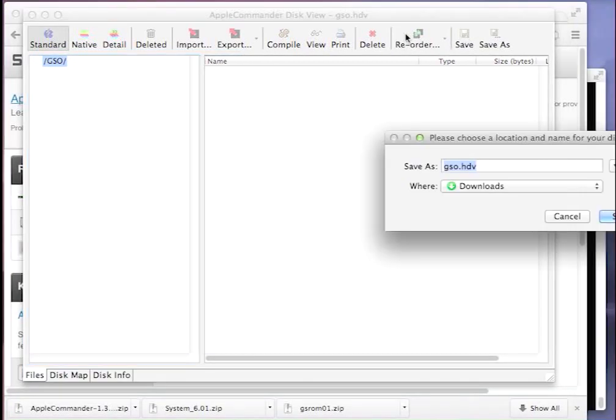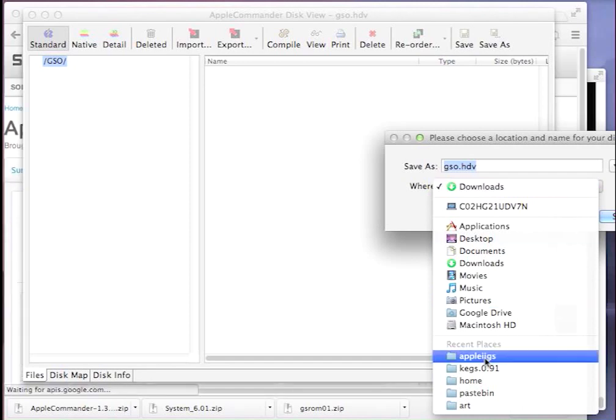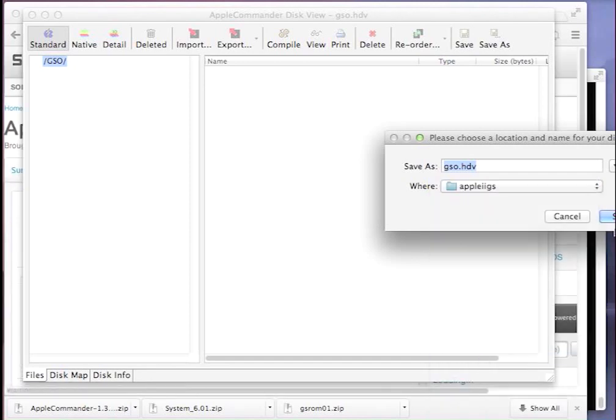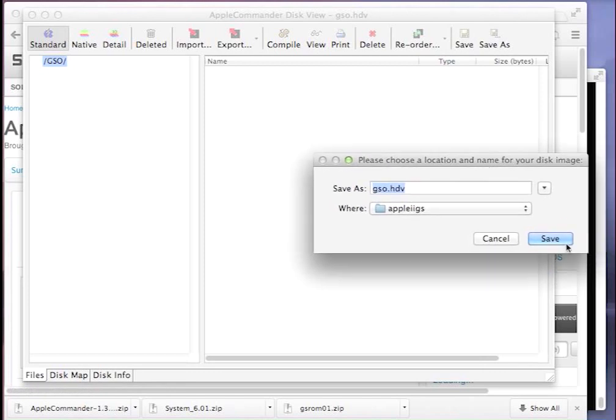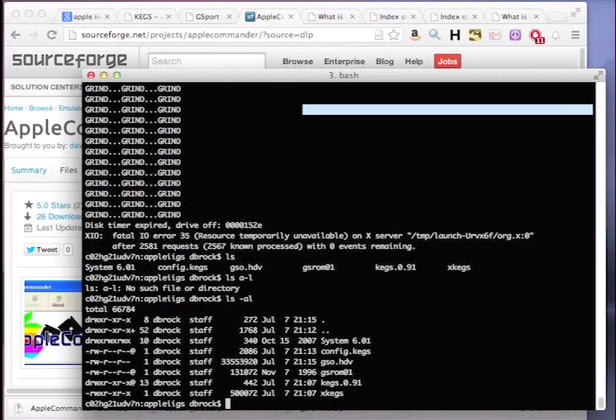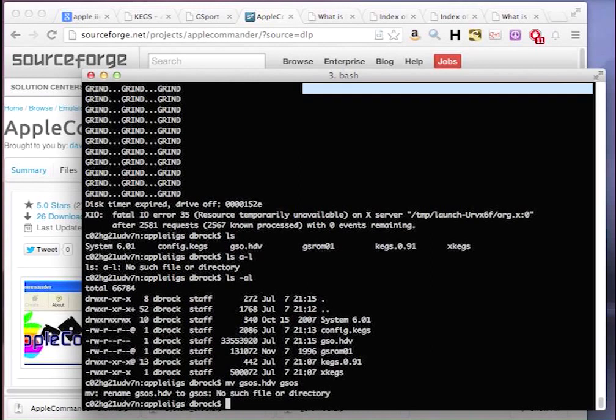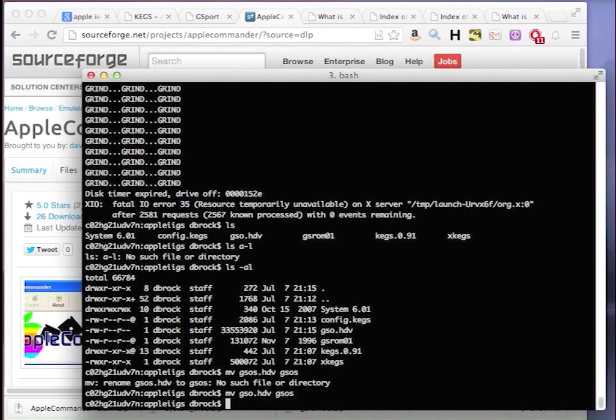I'll go ahead and save this in our directory. You can see it cut off the s of gsos, and I'm not sure why. I'm just going to go ahead and rename that right now because it annoys me. I don't even really care about the extension. Kegs will recognize it. Of course I chose the name I wanted it to be. So we've renamed that.